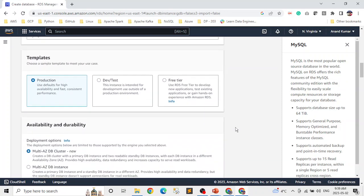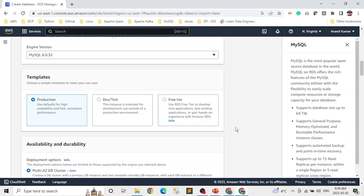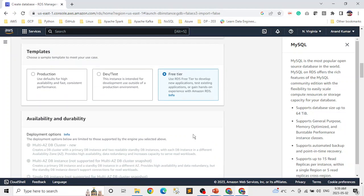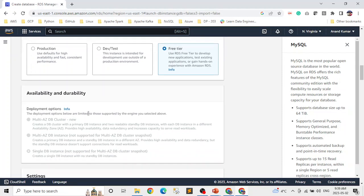The template selection is very important. If it is production, you select from here. If it is for dev testing, that option is there. And if it's free tier, you can select that. For a demo or learning purposes, free tier is a good option to pick. If you select free tier, the multi-availability zone options get disabled because it's not considered a critical application.